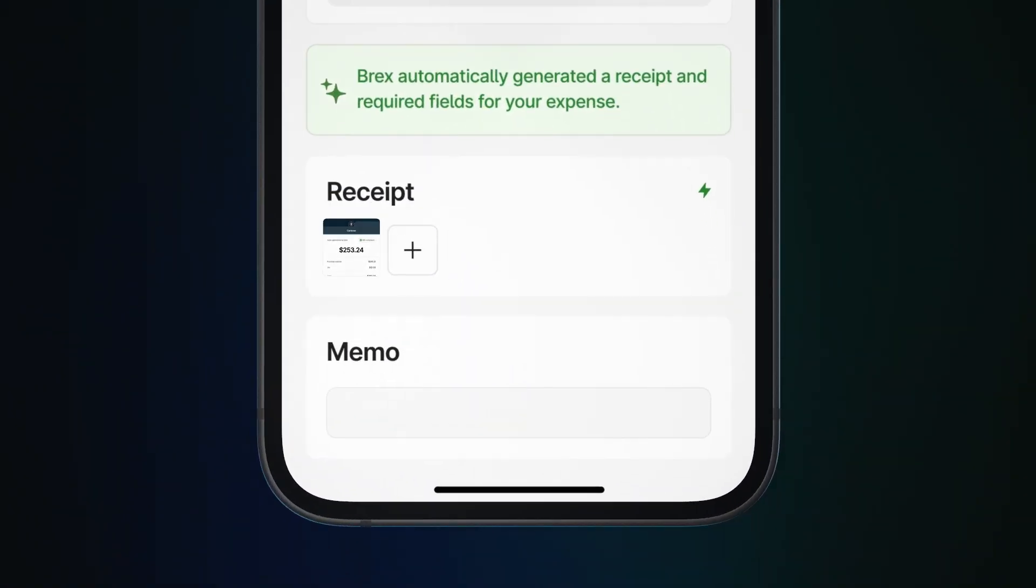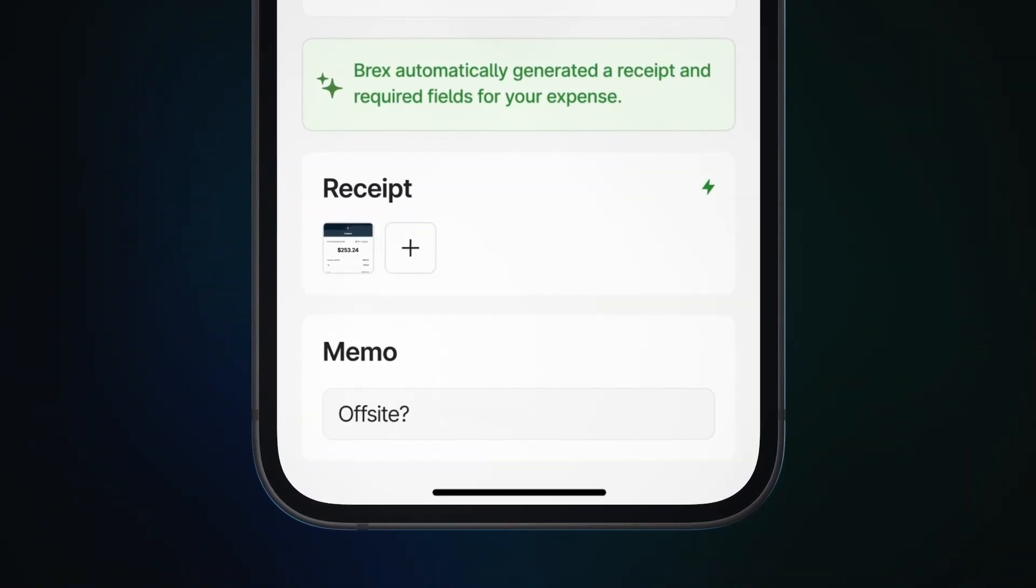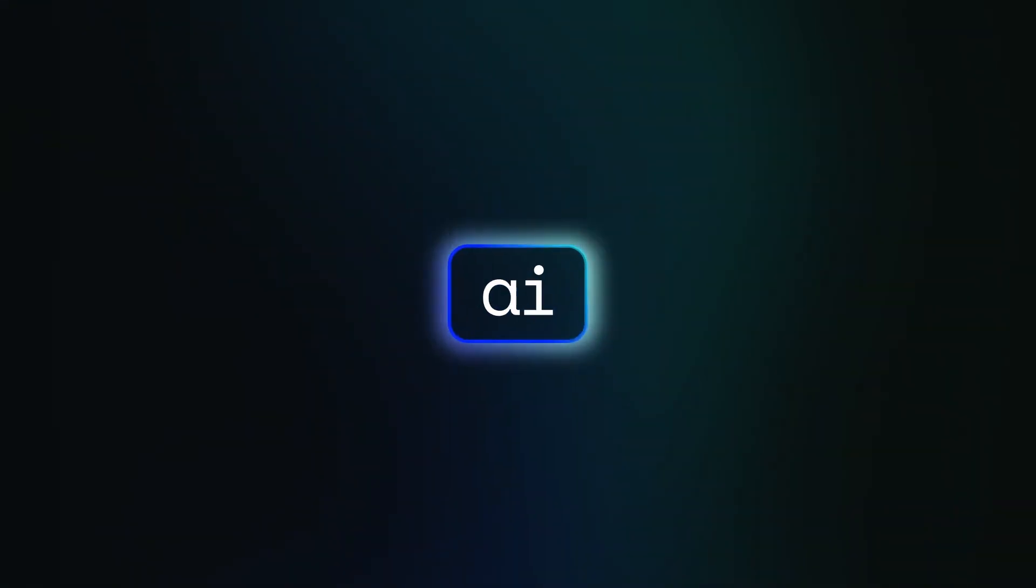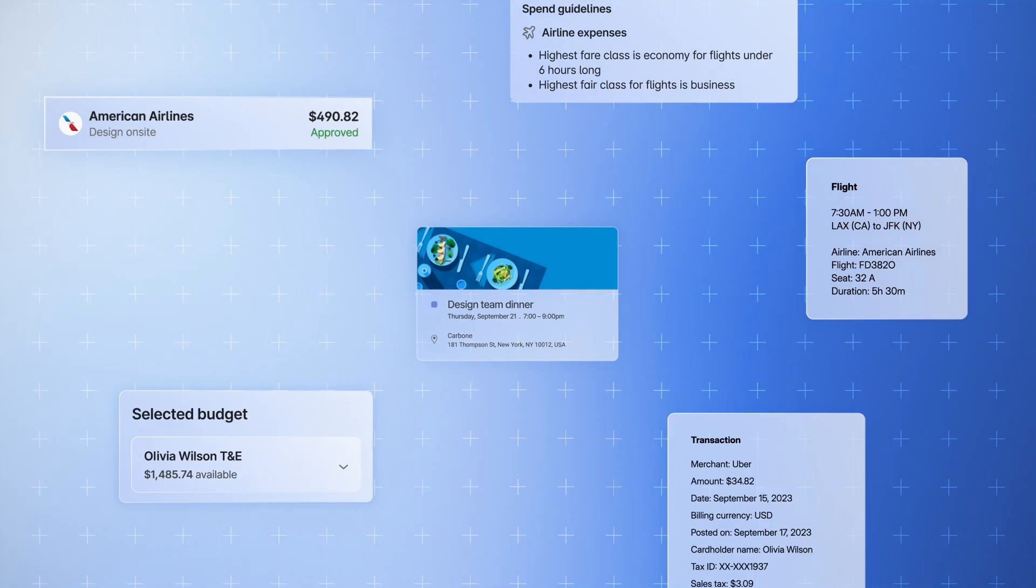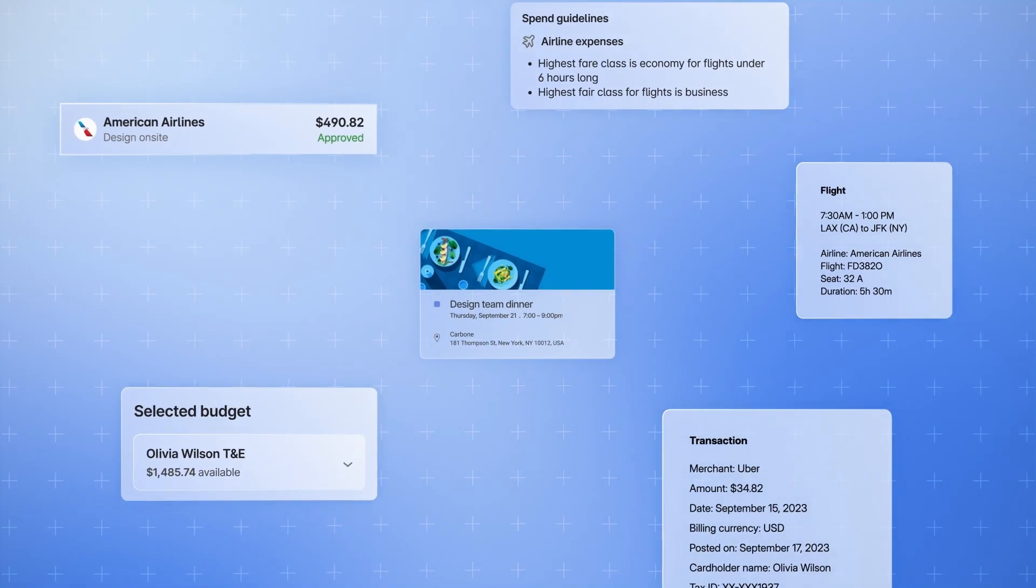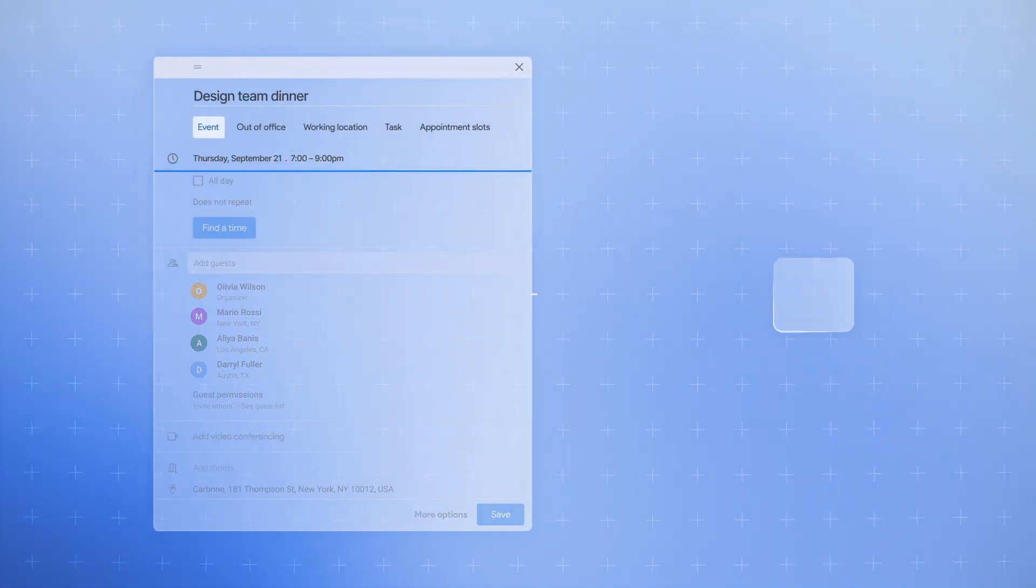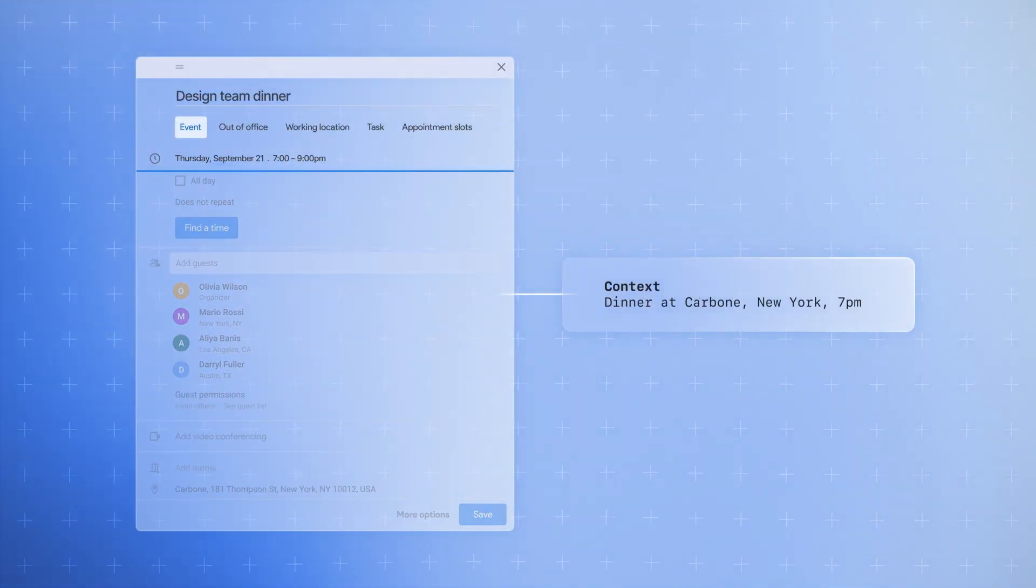Then we're going to go a step further. We're not just going to autofill a generic memo that doesn't help you understand what happened. Brex Assistant will look across your calendar and other patterns in spending to actually craft a memo that's contextually aware.